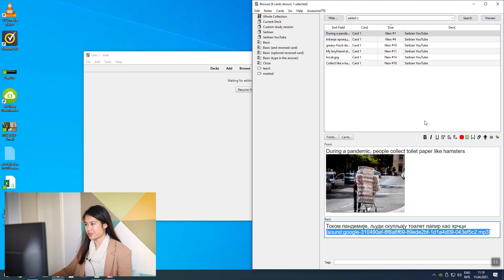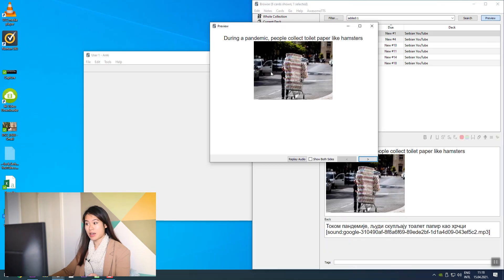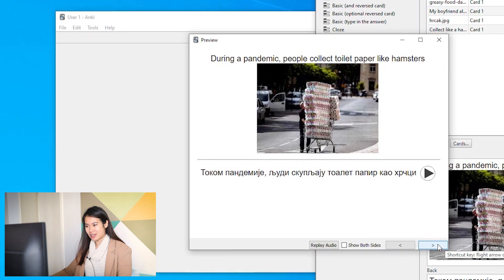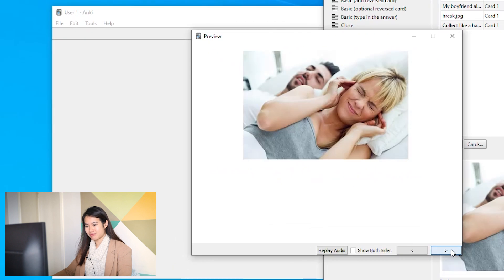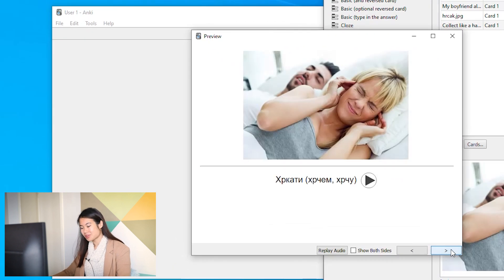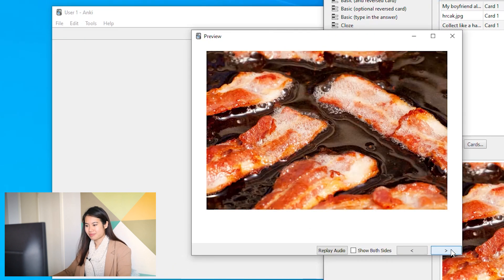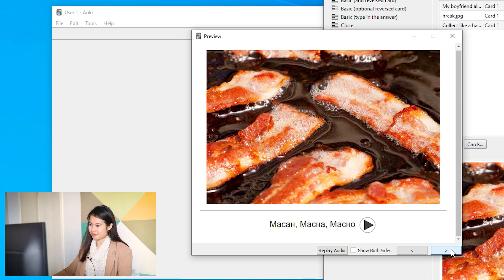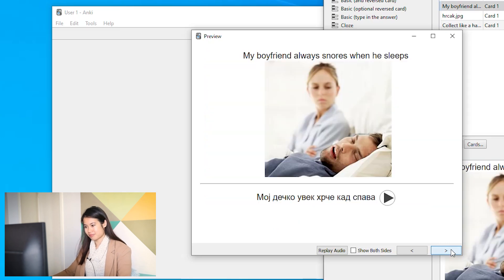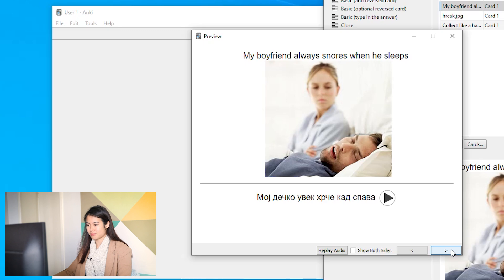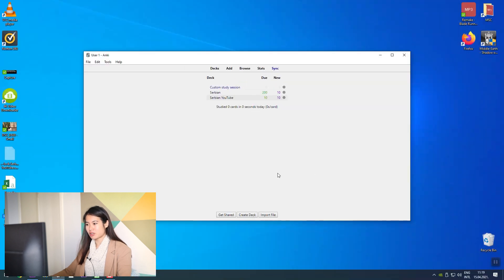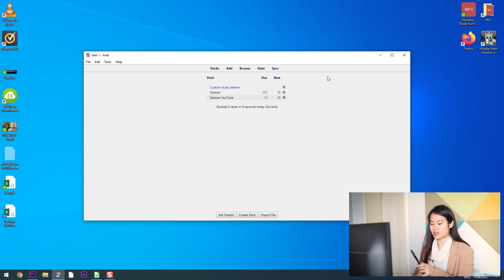So what you're going to see now is this audio file added to the bottom of your notes. This is how it's going to look in your notes.